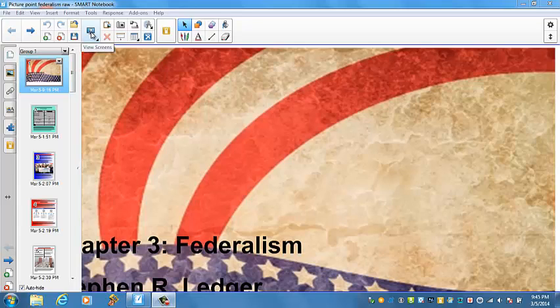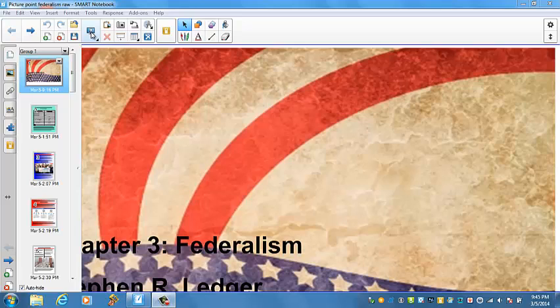Welcome to your picture point on federalism. I'm using a new piece of software today, so bear with me. Hopefully I'll have some images for you that you'll be able to follow along and fill in some data where you need to, and take a few notes here and there. Maybe just a little bit different and more an in-depth sort of lecture than what I've been doing the last few weeks.